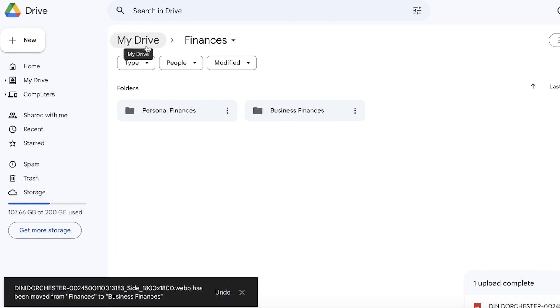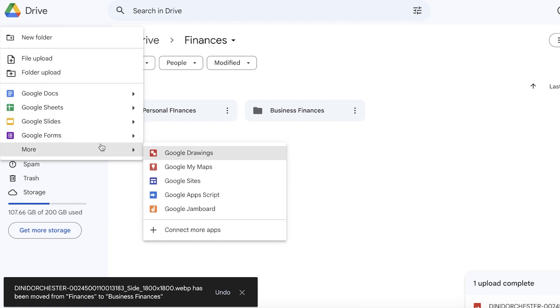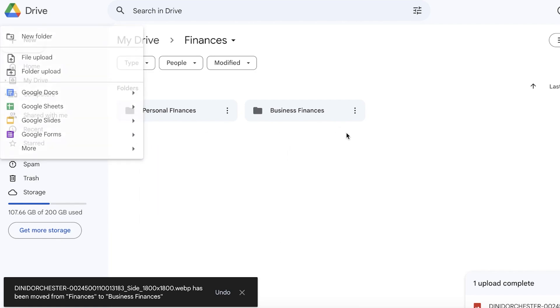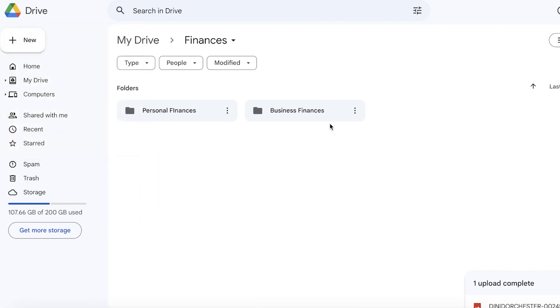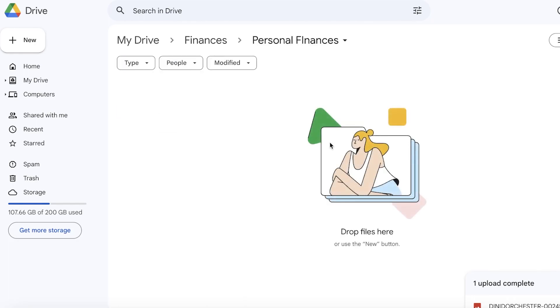A lot of people don't even know this, but Google Drive also allows you to create your Docs, Sheets, Slides, and Forms and store them directly in a specific folder. Let's say I want to build an Excel sheet for my personal finances. I can open up my Personal Finances folder over here.